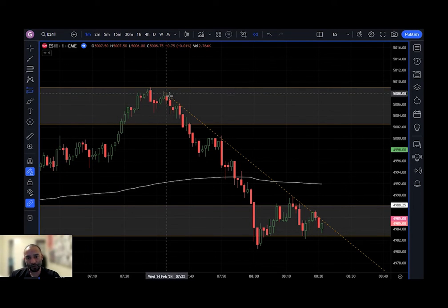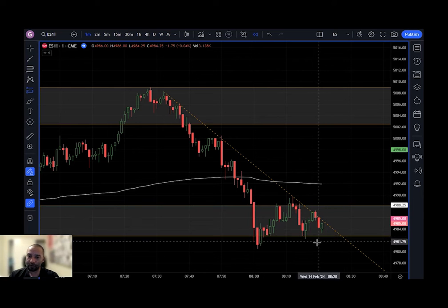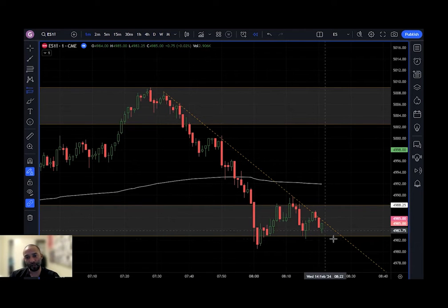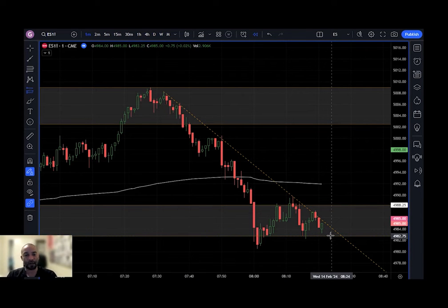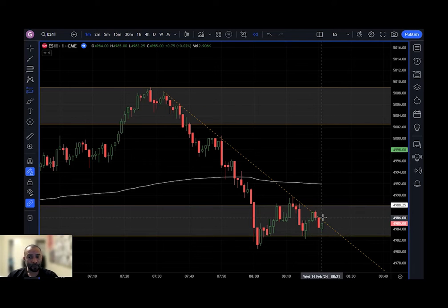The reason I took this trade: I had a support zone right here, I saw a trend line breaking out. The overall trend in the market has been to the upside and I wanted to catch a move to get in on that long, that upwards trend. So that's why I took the trade.